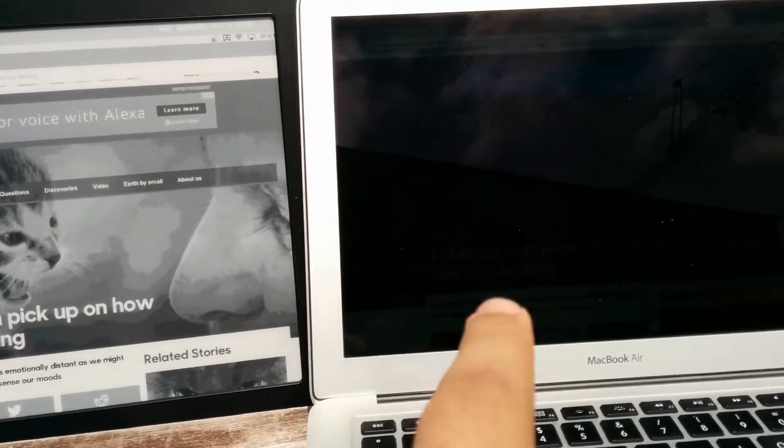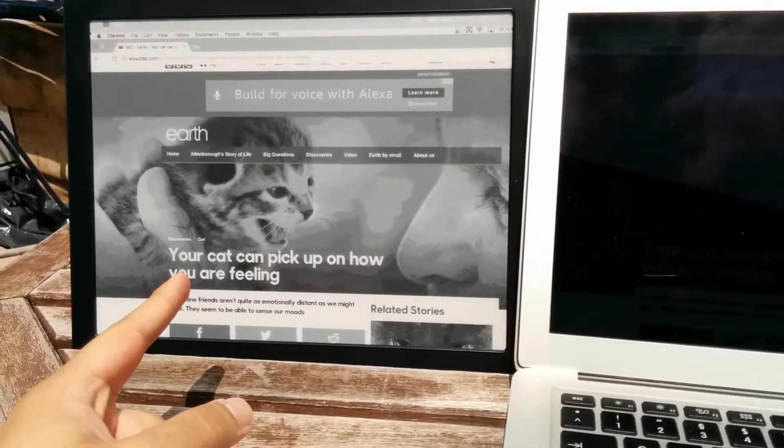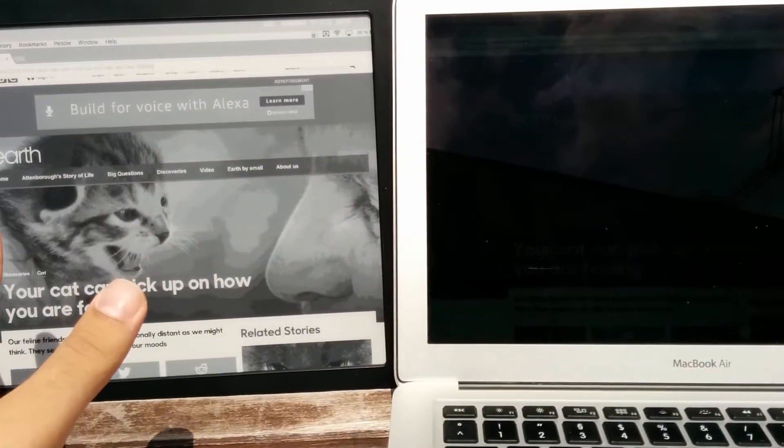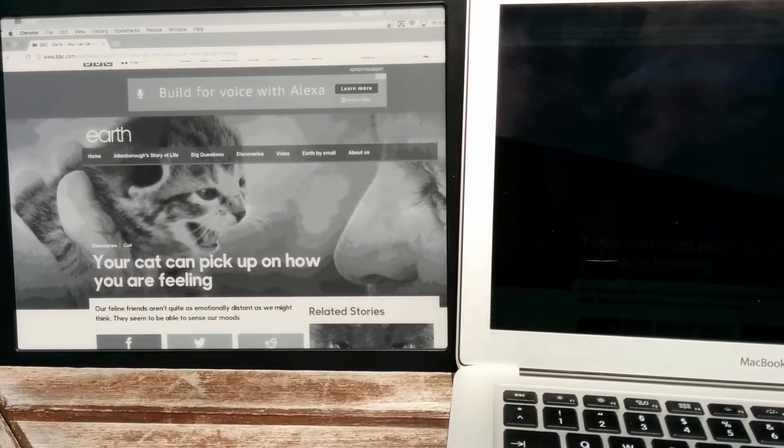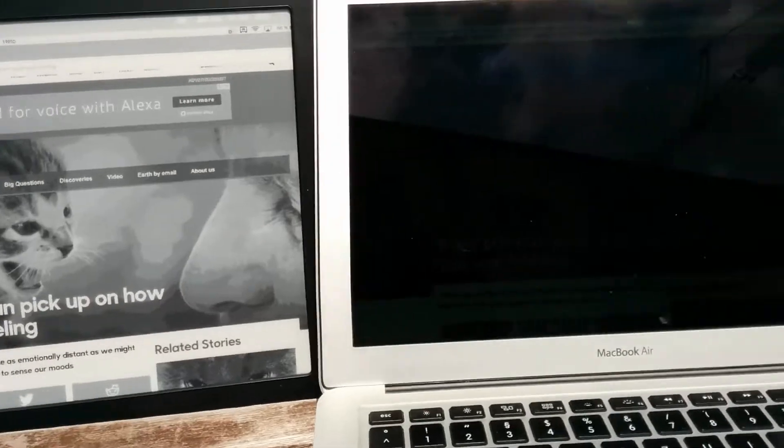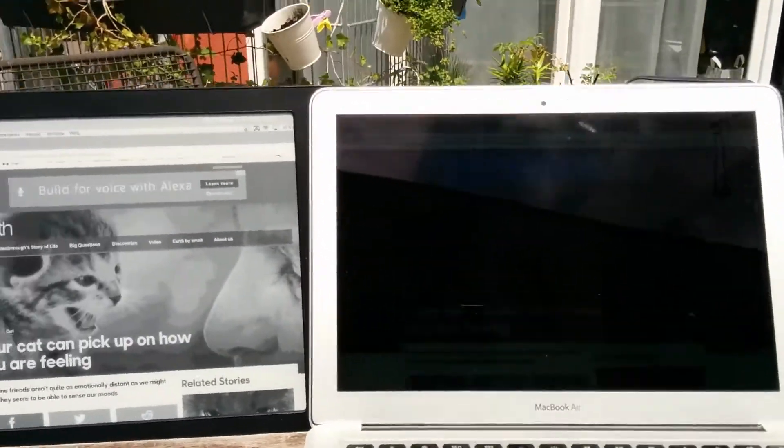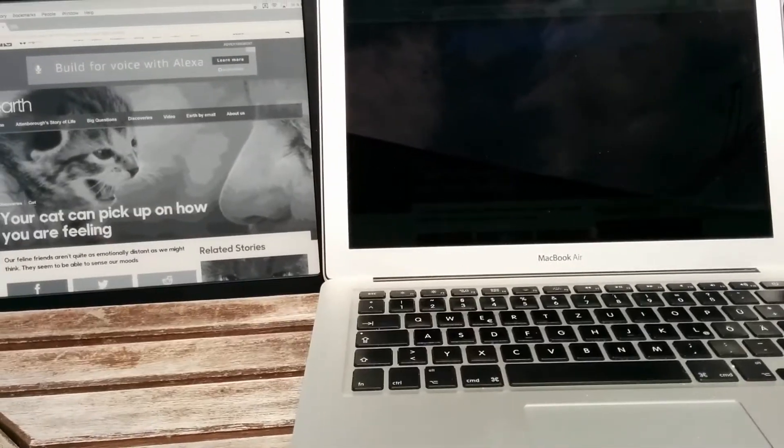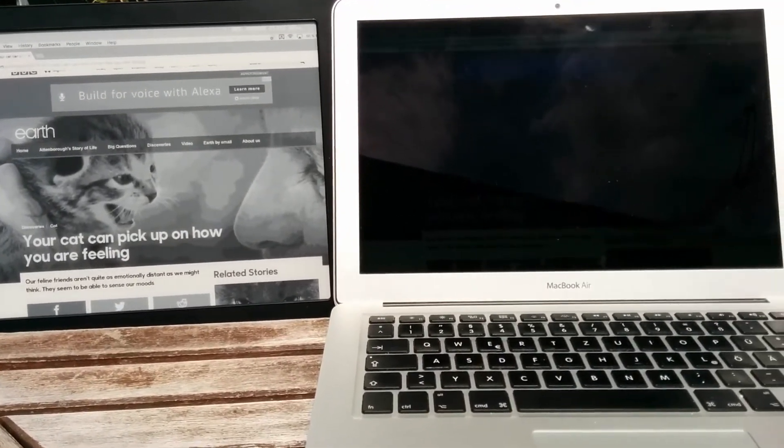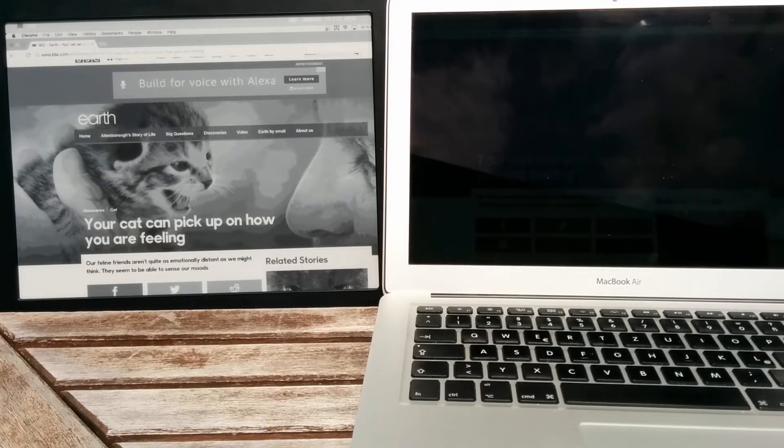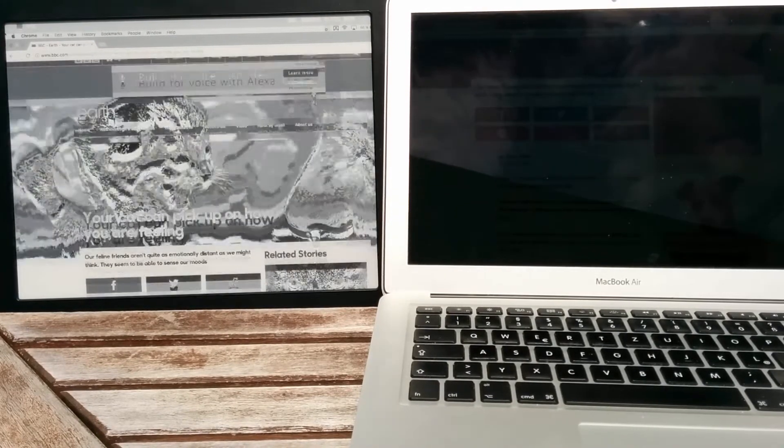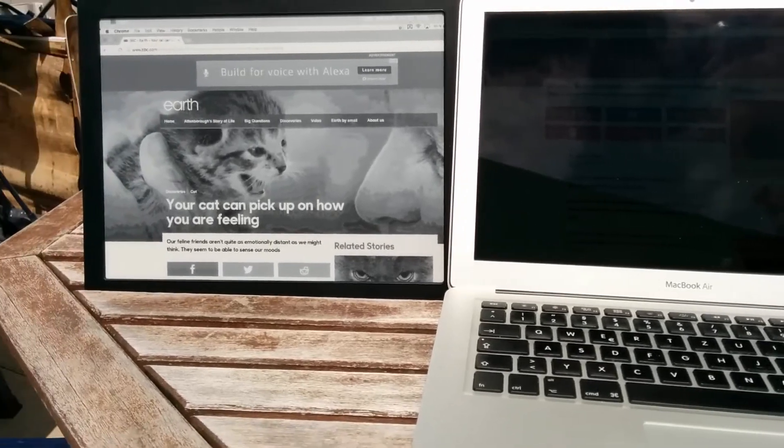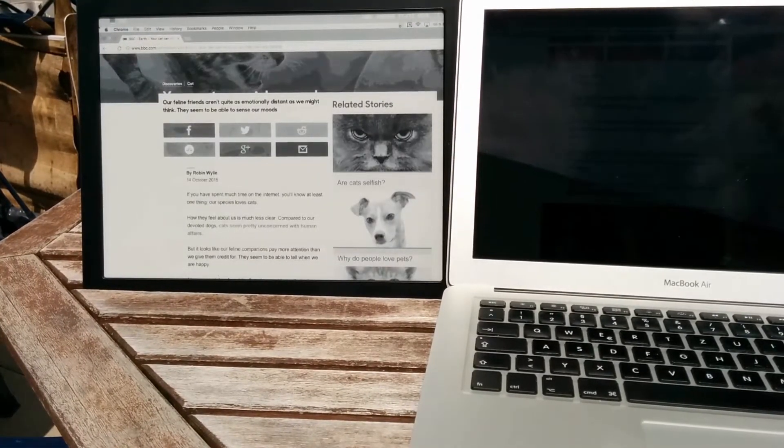So anything happens here will be mirrored here. Okay, let's check. Now I'm going to try to scroll down a bit. Go down, you see.